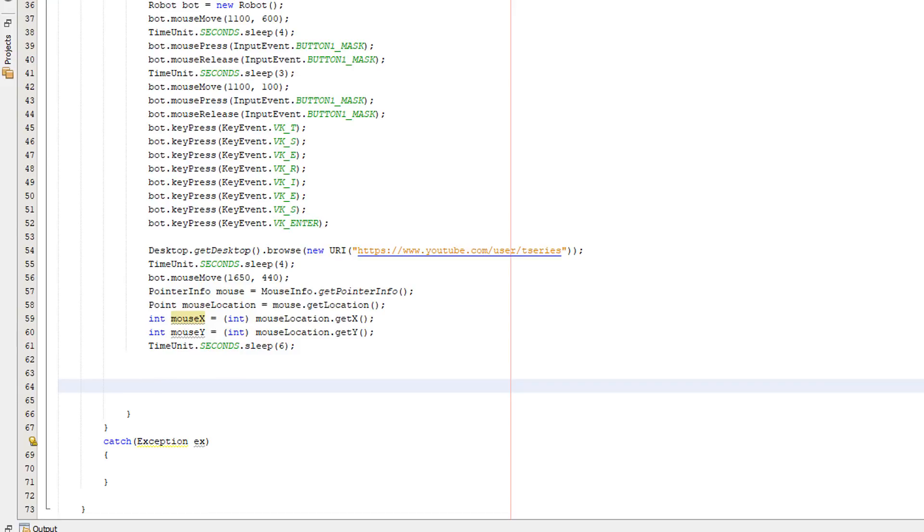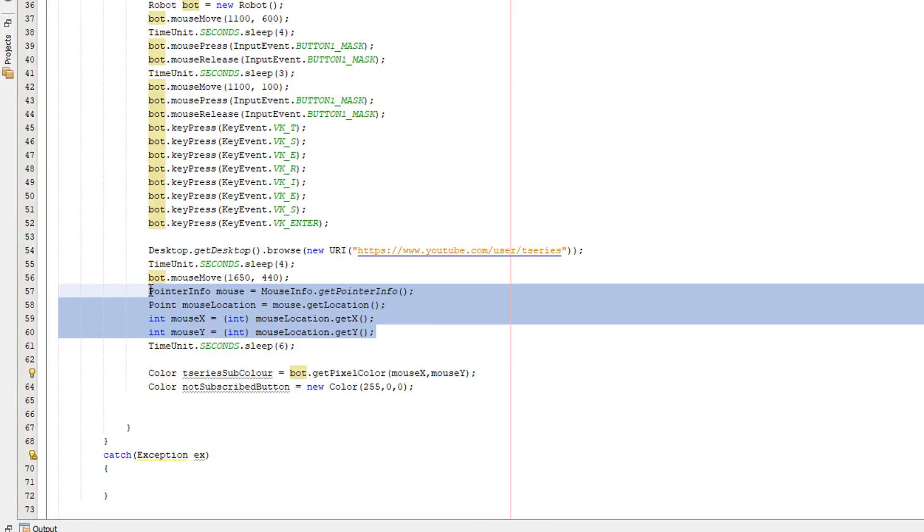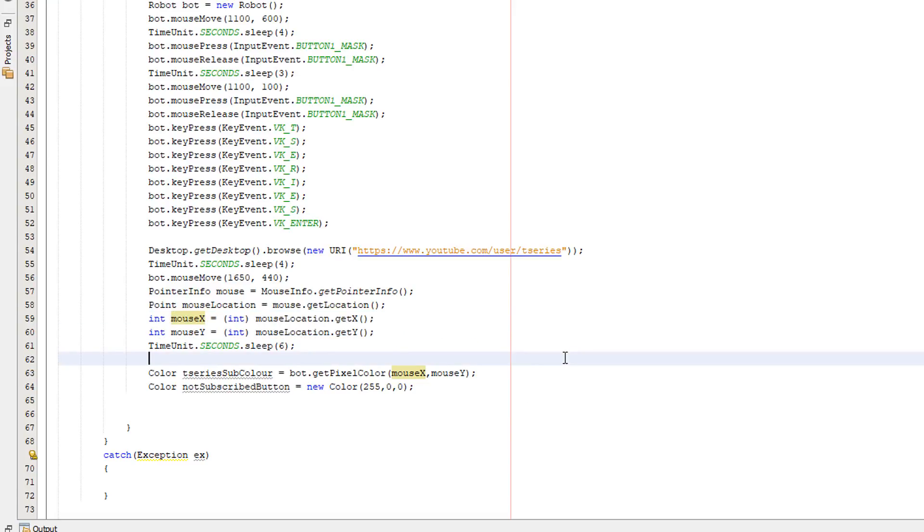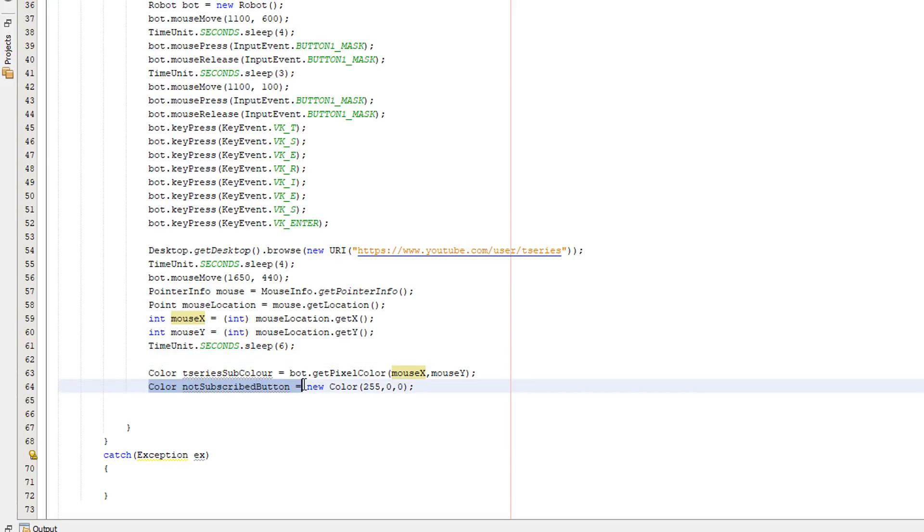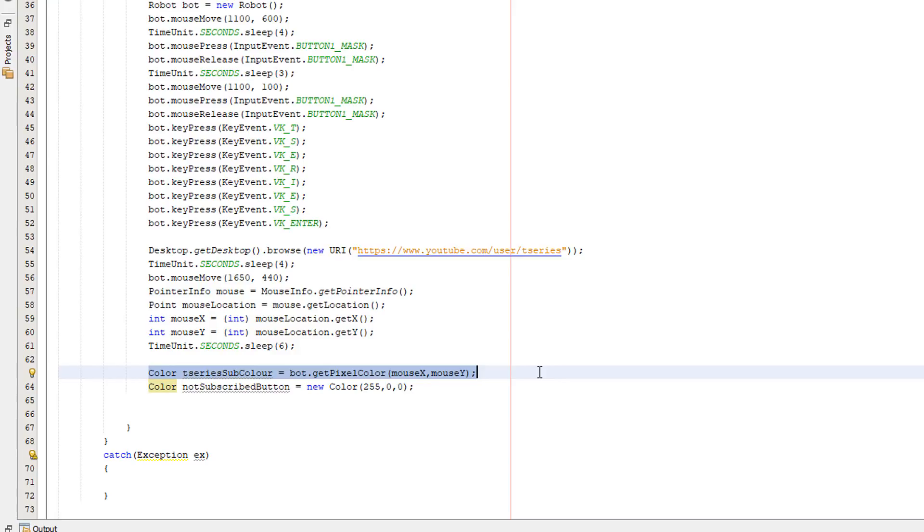So what are we going to be doing? Well we're going to be creating two color objects. We're going to firstly be doing color then we're going to call it t series sub color equals bot, remember referencing the bot we made before, and we're going to get the pixel color of wherever the mouse is. We've gotten the coordinates of the mouse here and basically we're going to be passing mouse x and mouse y, these two variables because they have the coordinates of the mouse and we're going to detect what color that pixel is. We're also going to create a color object for what the color should be for a subscribe button which says subscribe because someone hasn't subscribed to that channel yet it will be red. We're going to be detecting for a red pixel where our mouse goes so the RGB color for red is 255, 0, 0. RGB stands for red, green, and blue. So basically what this is going to be doing is we're going to be saying okay what color is the pixel where our mouse is and we also said okay we want to look out for a red pixel.